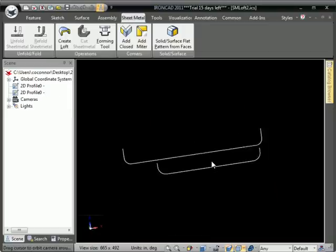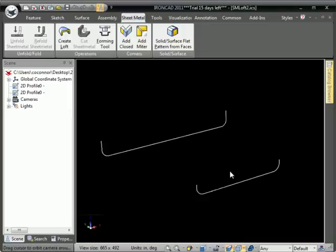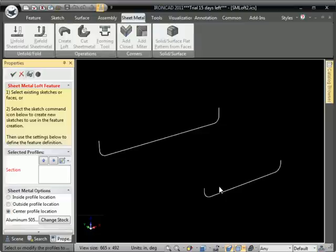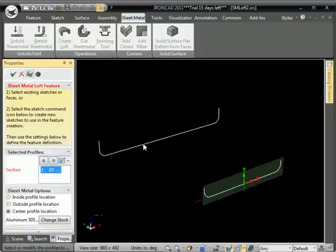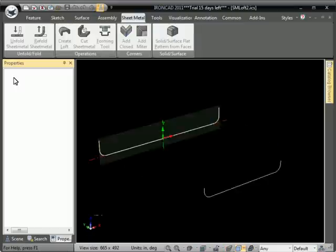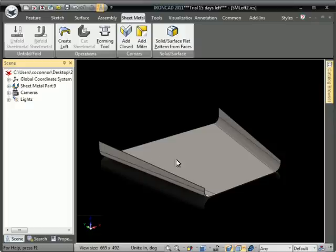I have a bit of a sheet metal tray that lofts across those two sections. So again, we'll go to the create loft command, pick the sections, and go ahead and just hit OK on that.